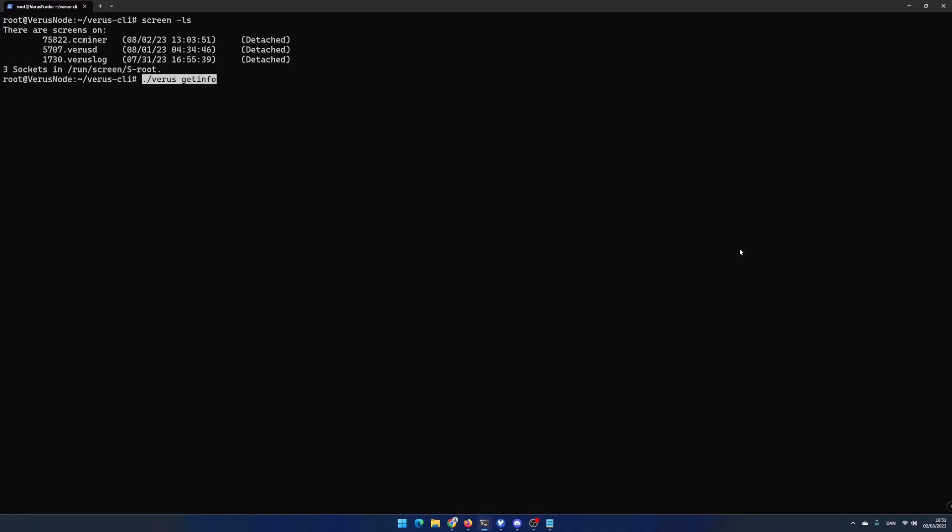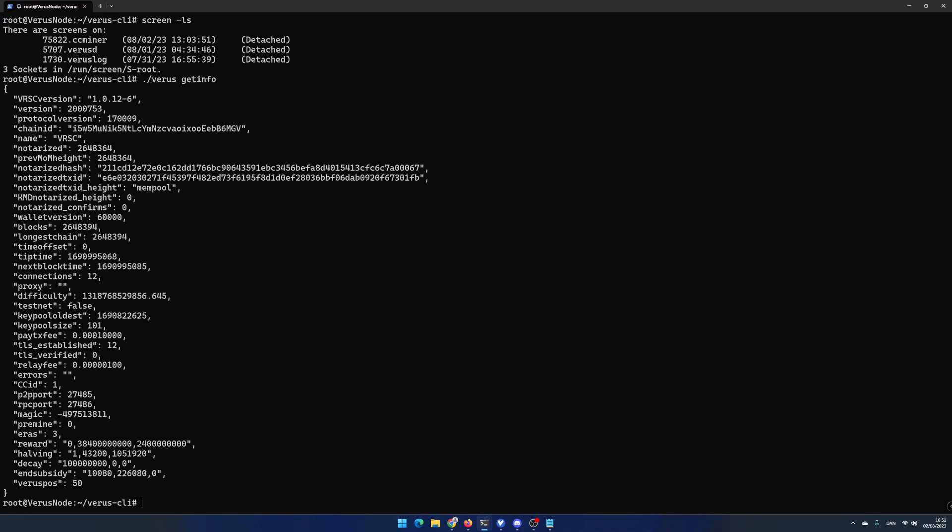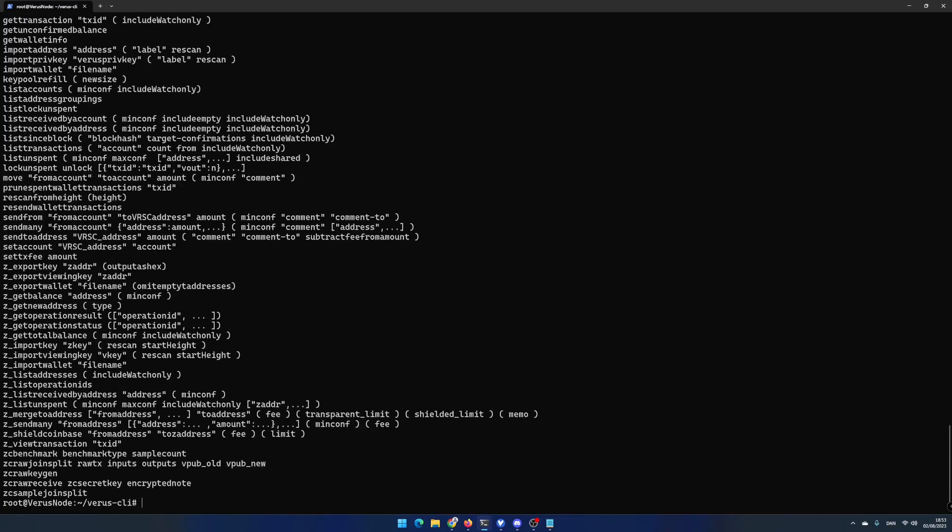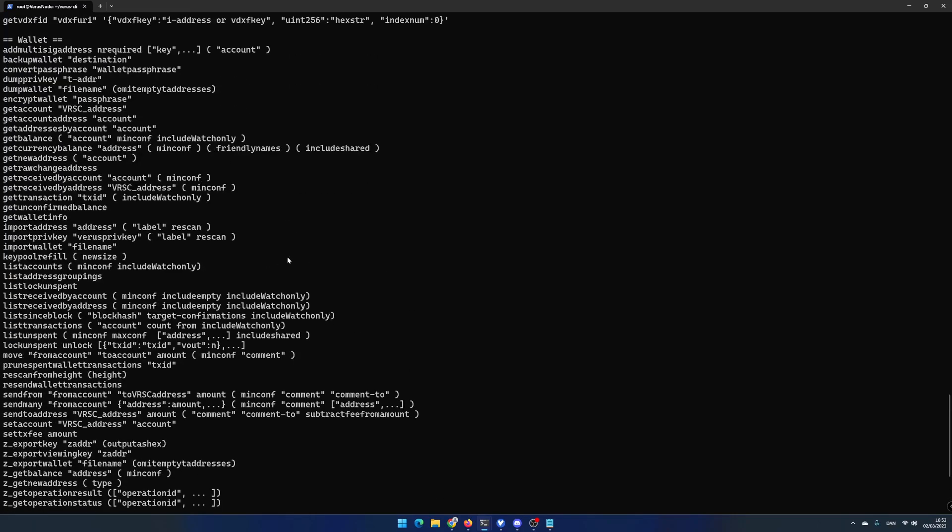Standing in the folder ~/varus-cli you can run the command ./verus getinfo. The parameter longest chain shows the latest downloaded blockchain height. If you run the command ./verus help, you will get a long list of options and commands you can use.